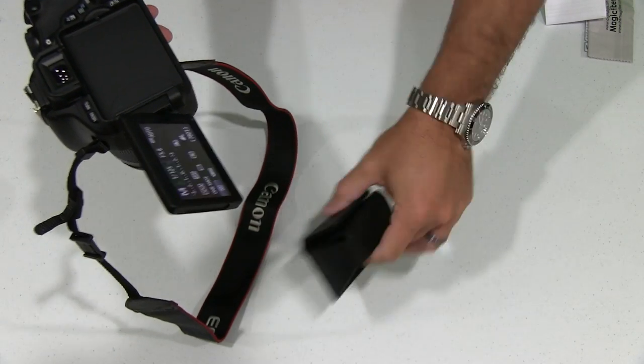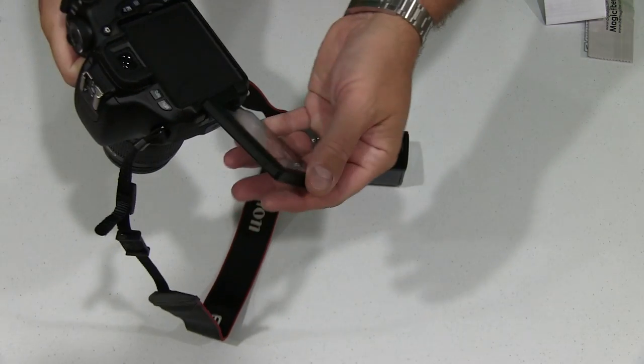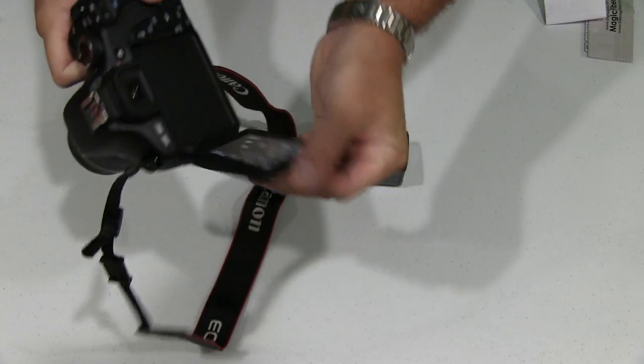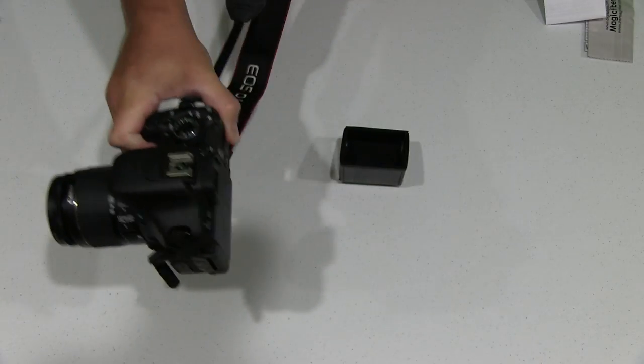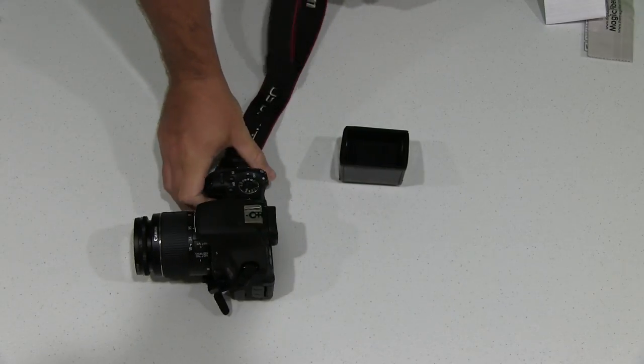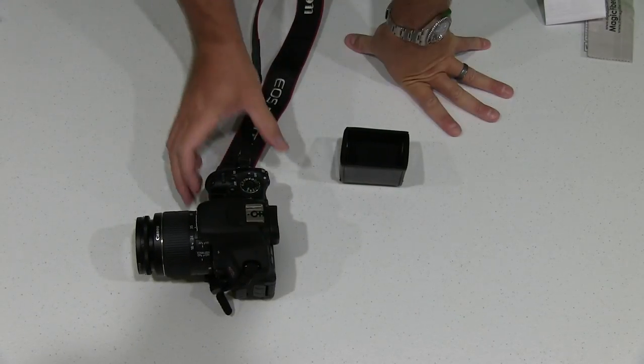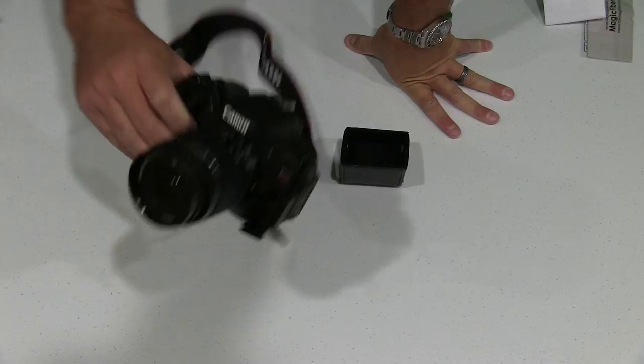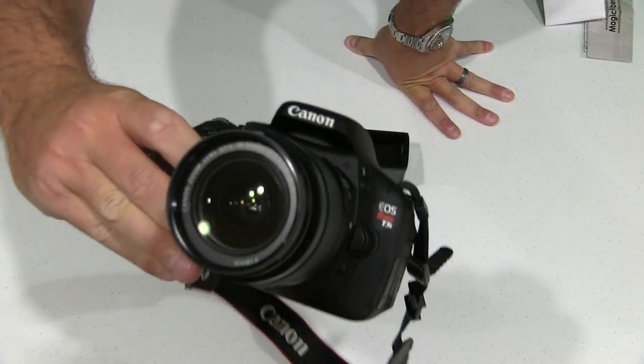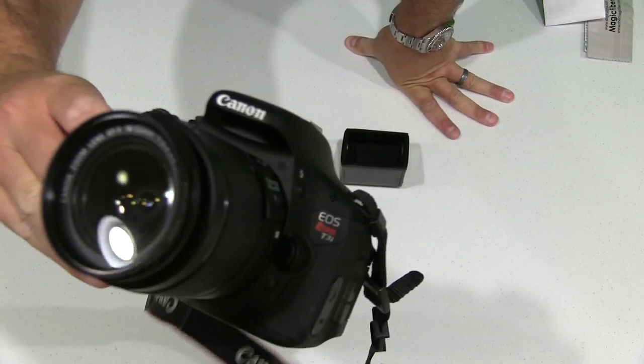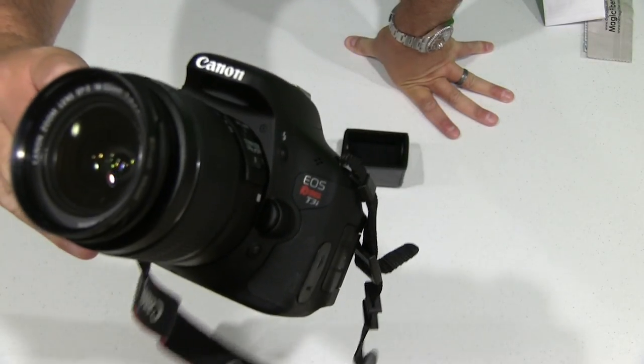See, it's off right now. Easy-on, easy-off solution for your DSLR camera. Like I said, I'm using it right here with the EOS Rebel T3i,